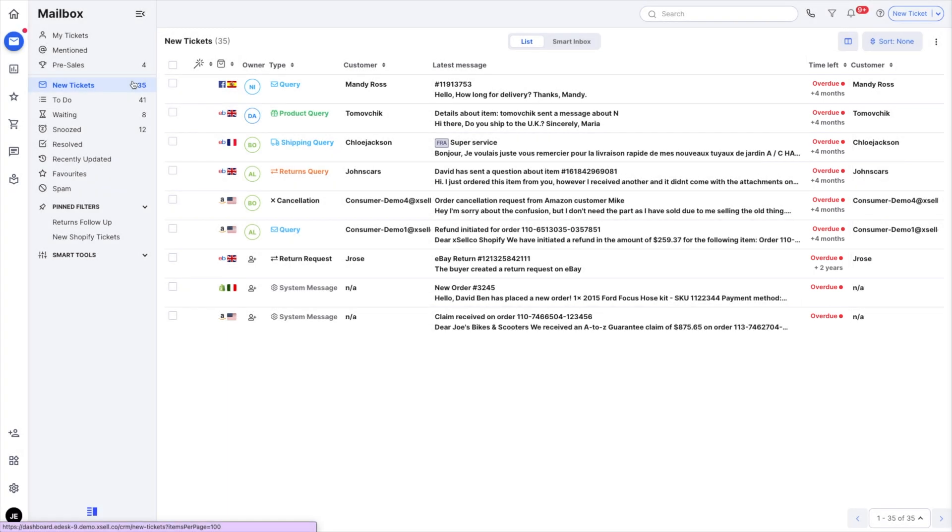The default time to reply is 24 hours but you can change it in mailbox settings. Please note that changing this will not affect the SLA set by the marketplace you sell on. For example, Amazon has a 24-hour SLA.